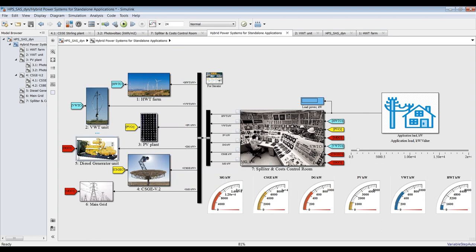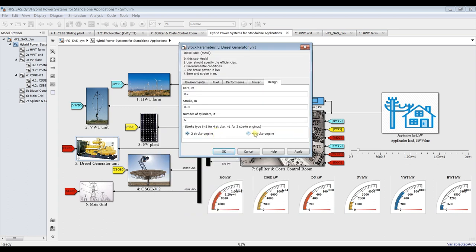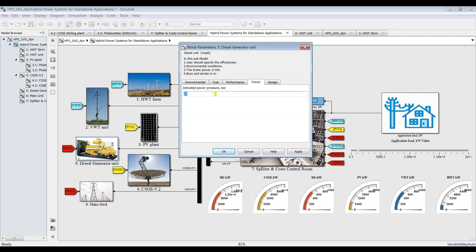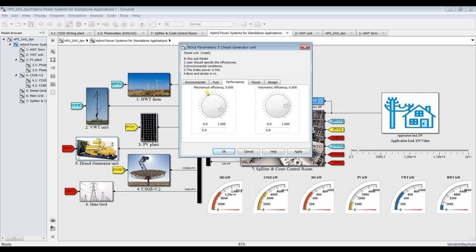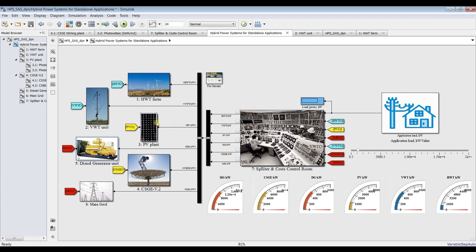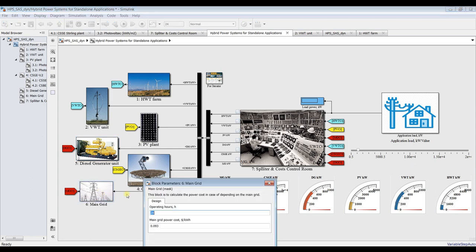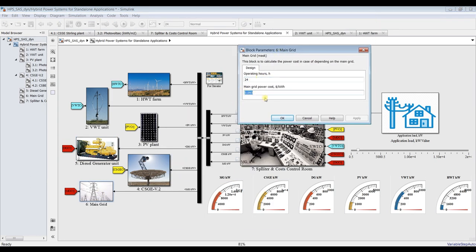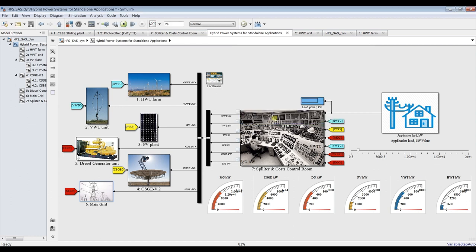For the diesel generator, you can set inputs: two-stroke or four-stroke, number of cylinders, indicated pressure, mechanical efficiency, volumetric efficiency, fuel-to-air ratio, calorific value (diesel, natural gas, etc.), air temperature and pressure. For the main grid, you only need to specify your power cost in your country or location.